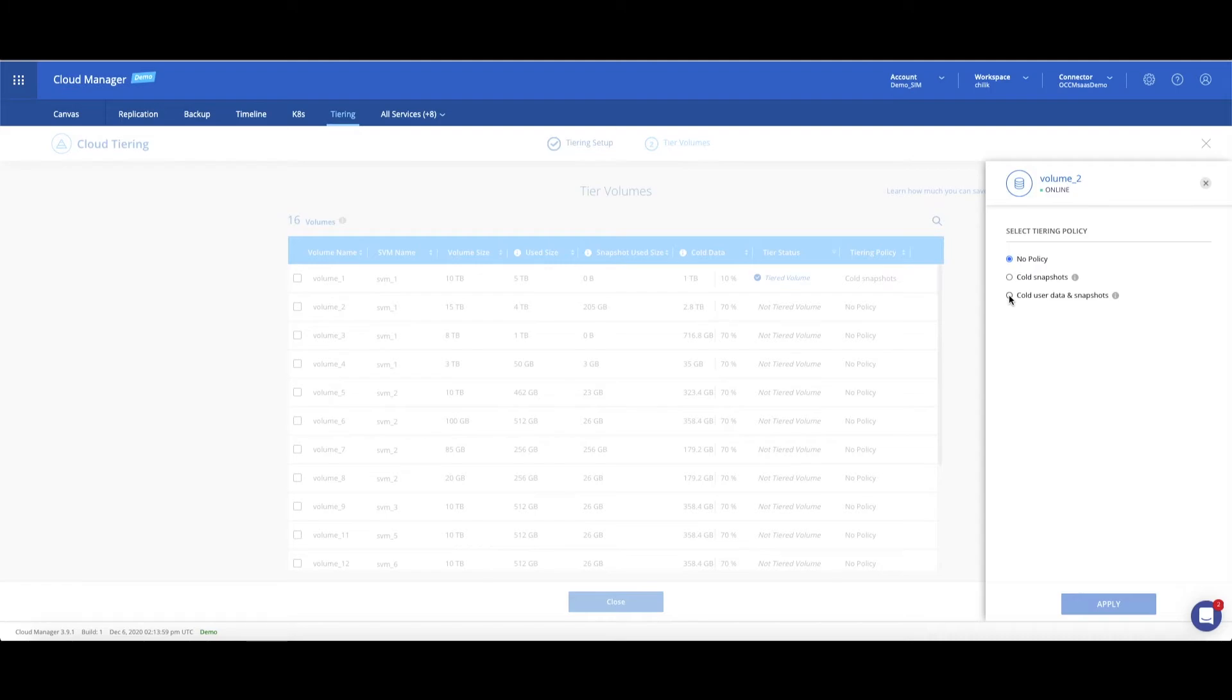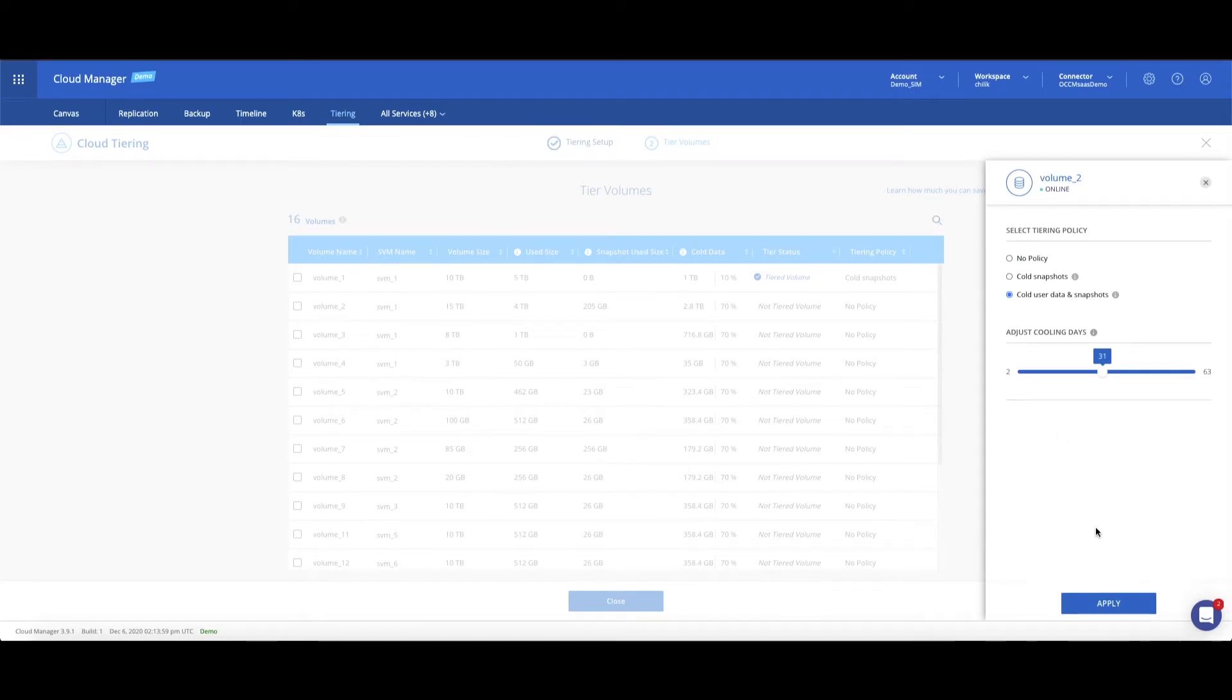Use Cloud Snapshots to tier cloud snapshots data only—great for entry-level tiering. Choose Cold Data and Snapshots to tier any type of cold data. This is the recommended policy for primary storage systems.